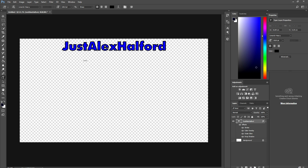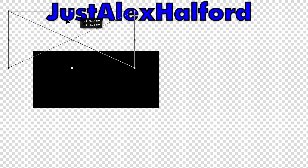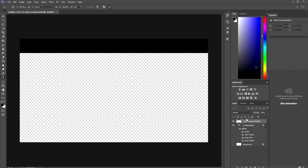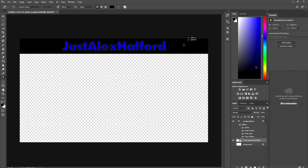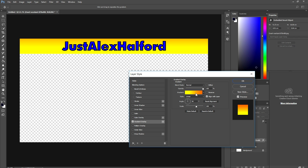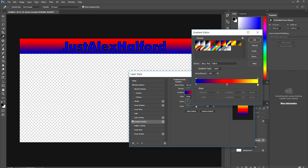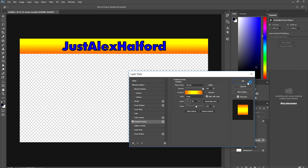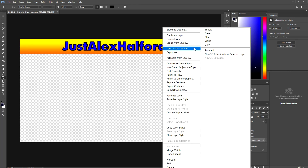Now we're going to add a black bar underneath the text. Drag in a black image and place it under the text layer, stretching it across the entire screen. Right-click on it, go to Blending Options, click Gradient Overlay, and choose a gradient. I'm going to pick yellow to orange — that looks really cool. Click OK.